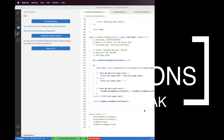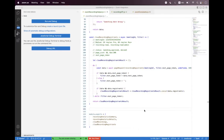Hi everyone, I am hopeful that all of you will be fine. In the last session we learned how you can get the Zoom cloud recording list using the Zoom REST API. In this session we will learn how you can recover a deleted recording using the Zoom REST API.